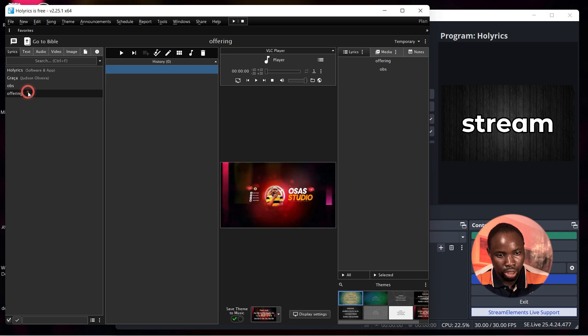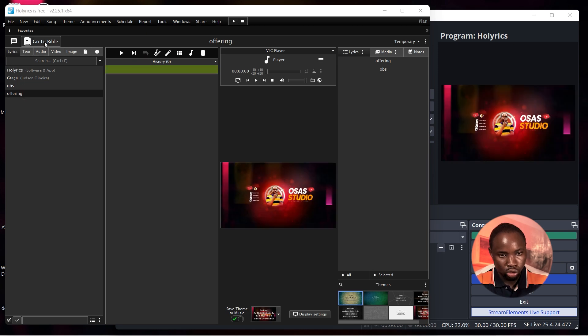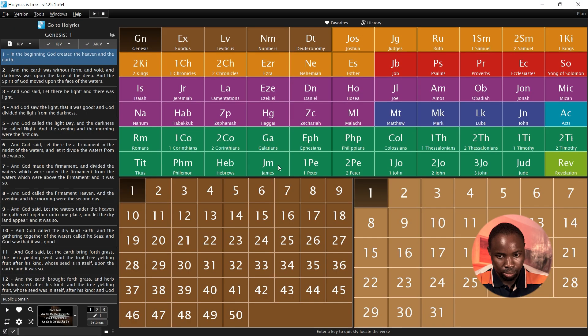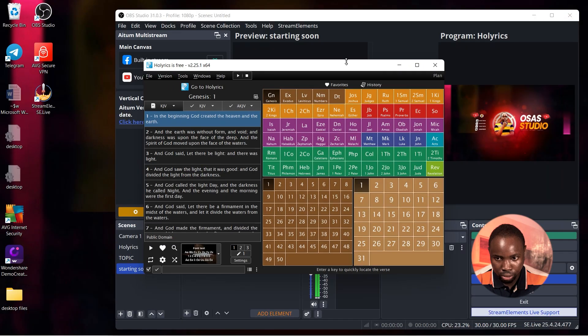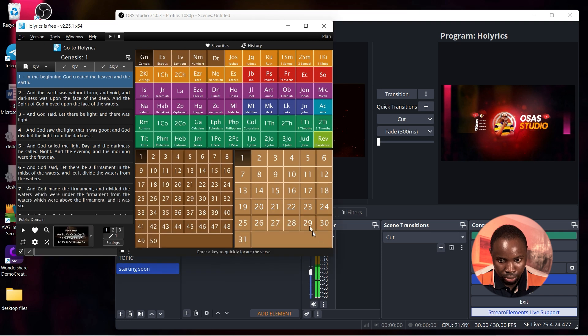You can also add in some graphics. Next I'm going to move to bible and I'm going to minimize it so you can see what you are doing in OBS Studio.